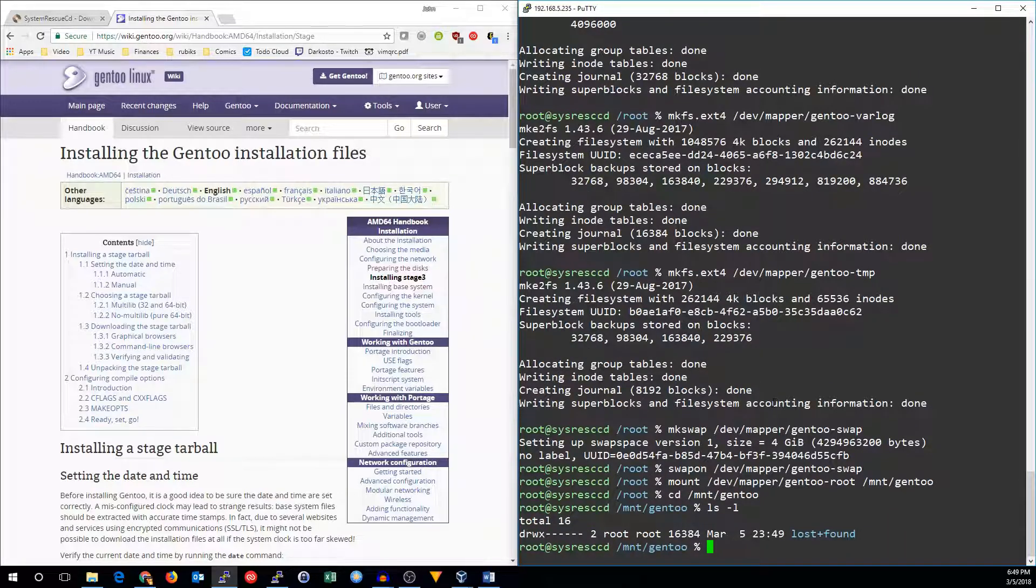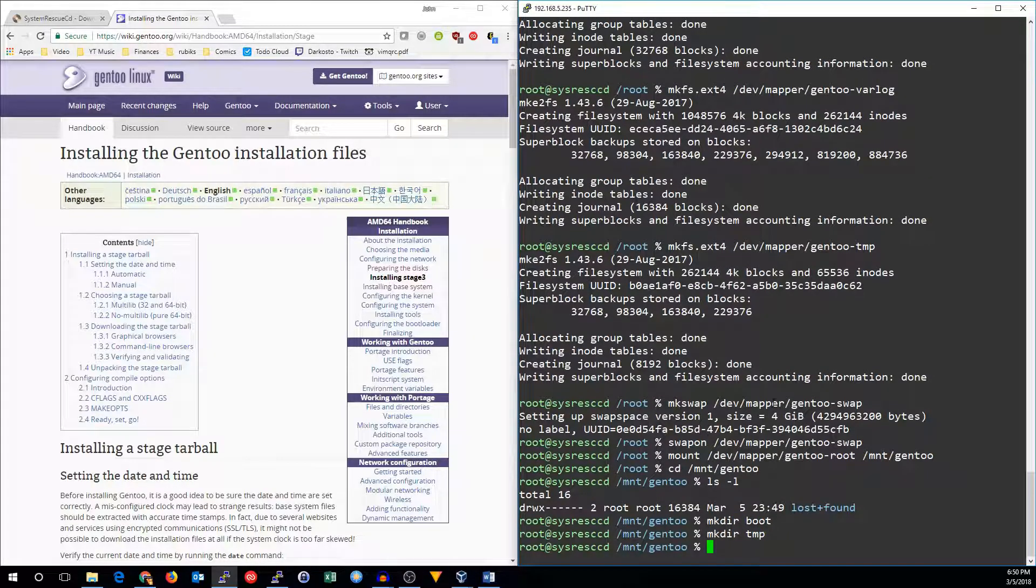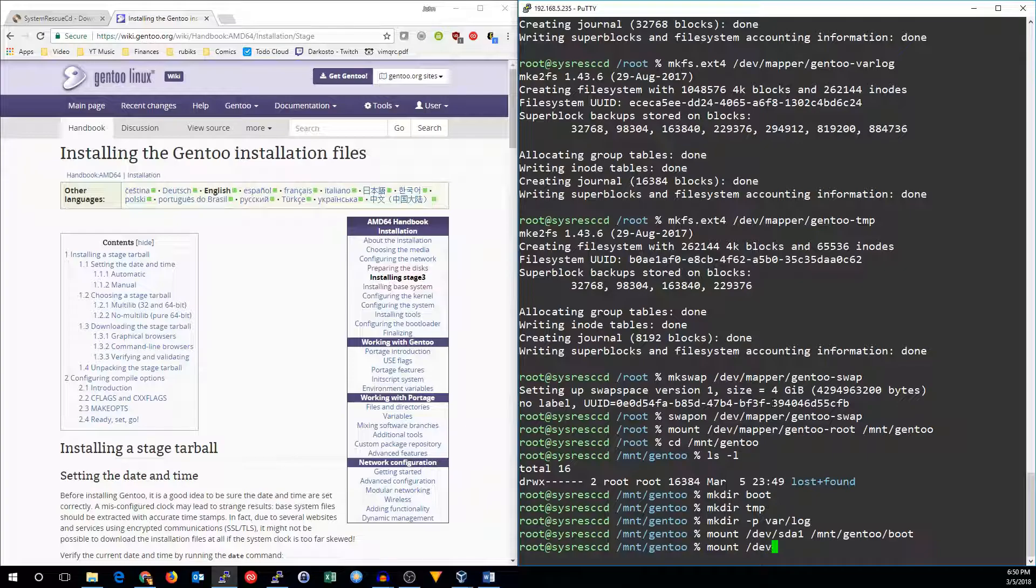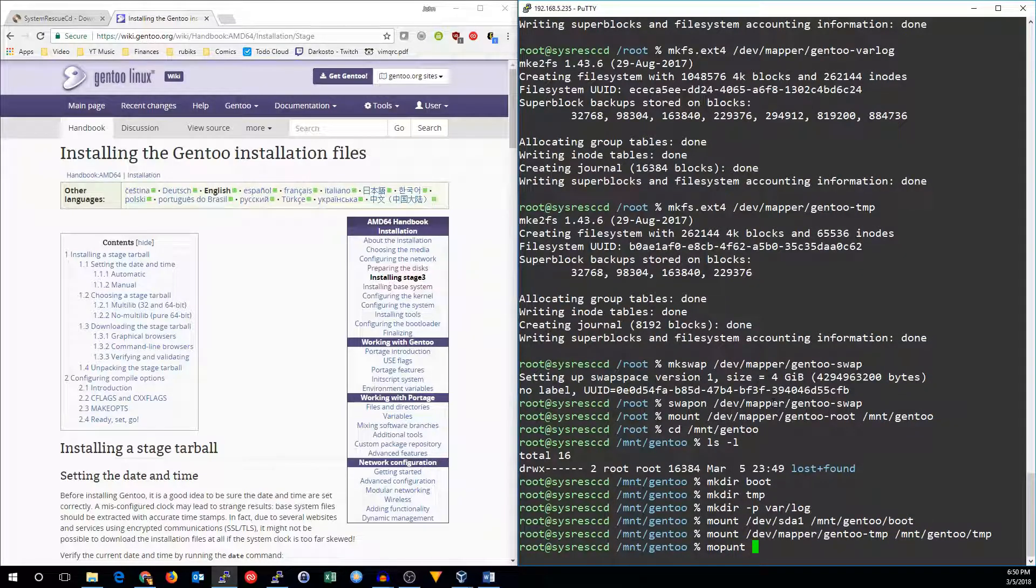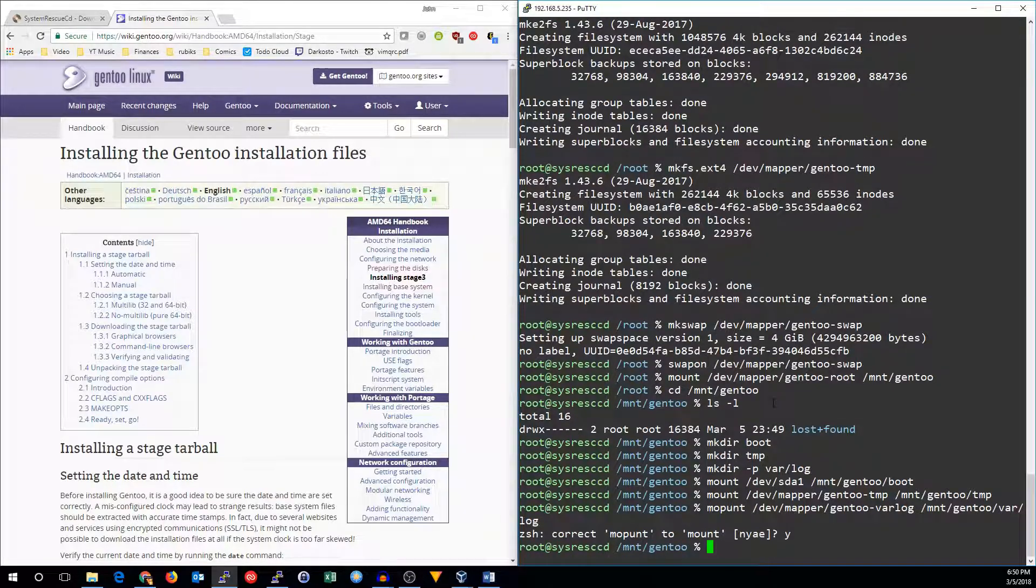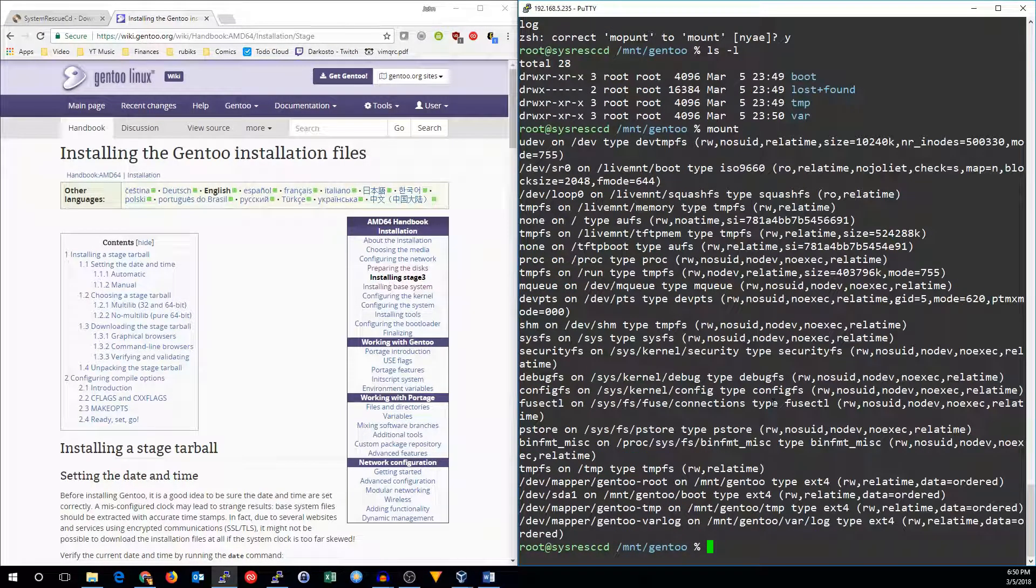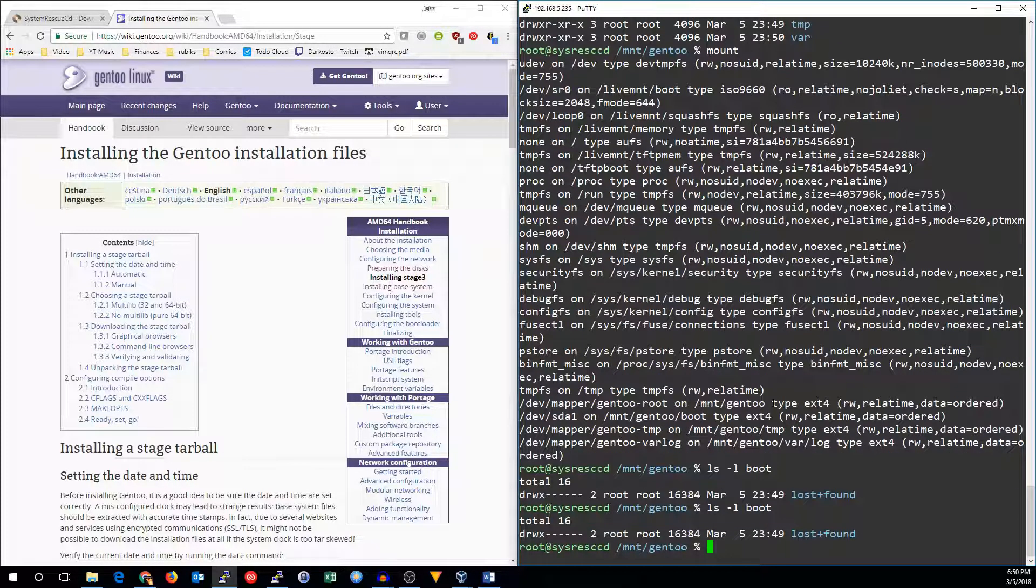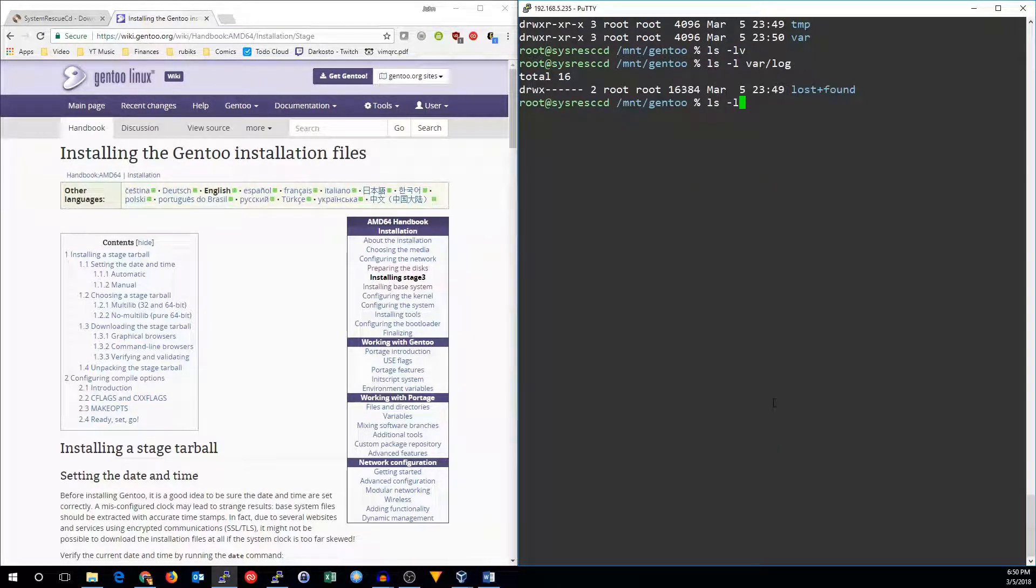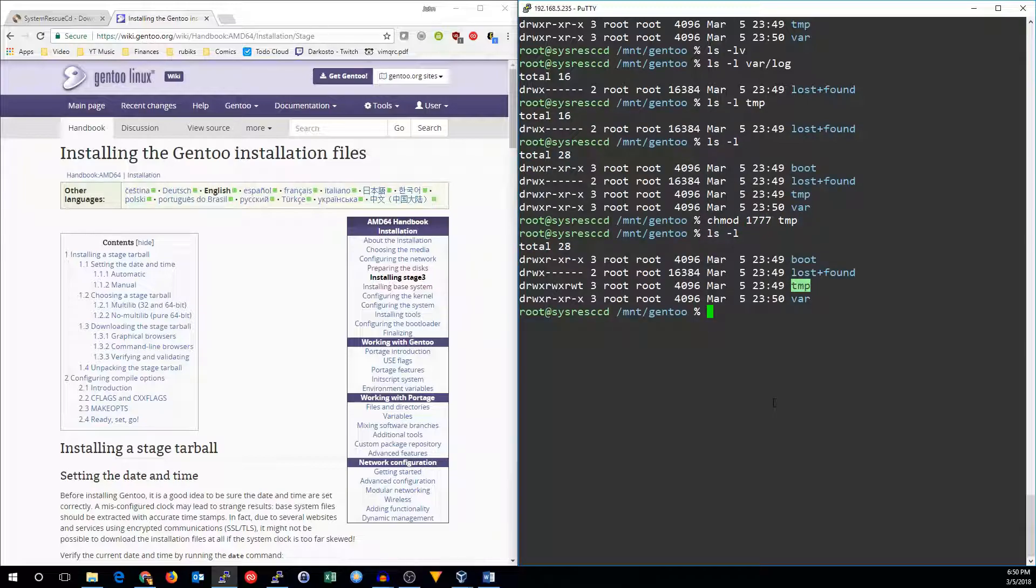So we need to make a couple directories so we can mount the rest of our partitions. So let's make boot, temp, and varlog. And we'll mount those partitions as well. Mount sda1, /mnt/gentoo/boot, mount /dev/mapper/Gentoo-temp in /mnt/gentoo/temp. And we'll mount /dev/mapper/Gentoo-varlog in /mnt/gentoo/varlog. All right. So there's all of our file systems. So let's chmod the temp partition to be 1777.